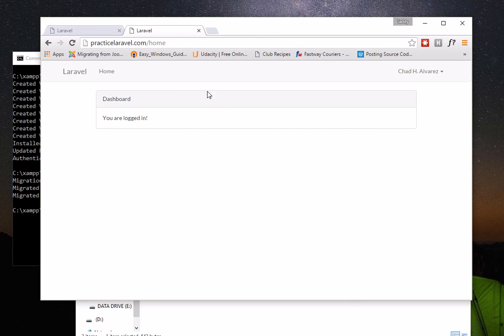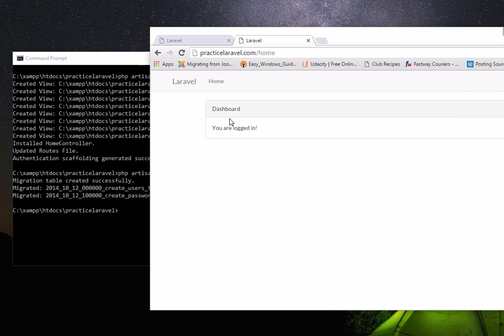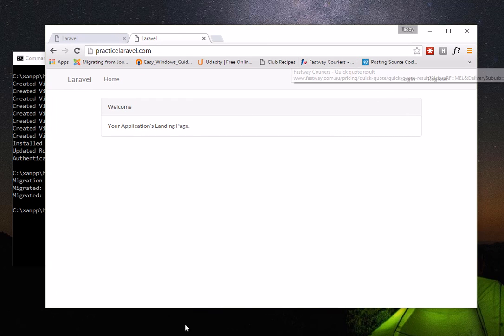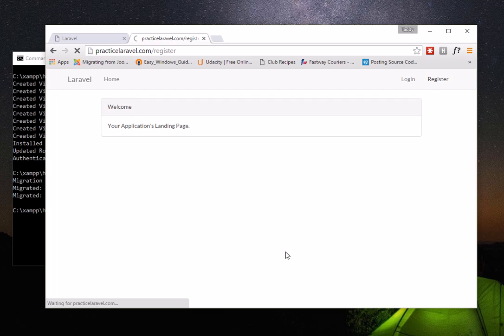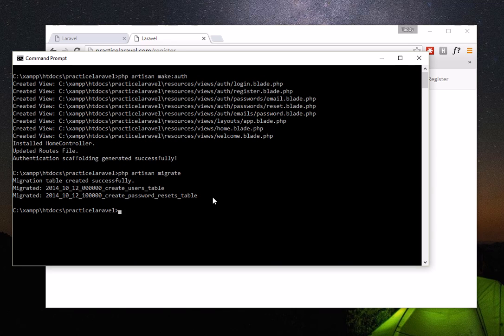That's how easy it is to make an app in Laravel with registration, login, and password reset. I hope you've learned something today. In my next video, I'll show you how to customize the registration and login pages, and as we go along, we'll also cover CRUD operations — add, edit, delete, and so on. Thank you and good luck!